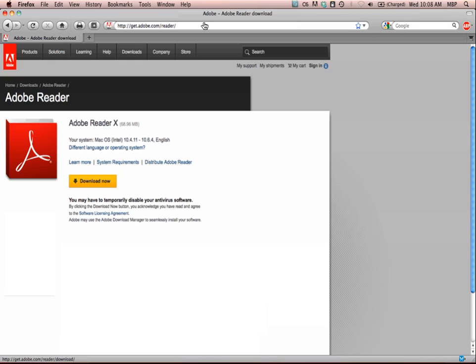Adobe's website will determine what is the latest version of Adobe Reader. In this case, it is Adobe Reader 10. Select Download Now.